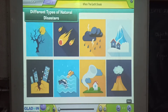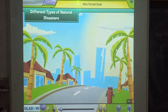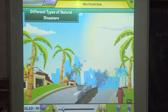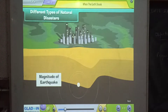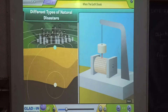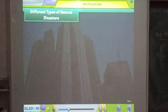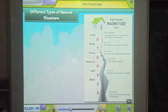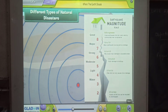Different types of natural disasters. An earthquake is a sudden violent shaking of the ground because of the movements within the earth's crust. The magnitude of an earthquake is measured by an instrument known as the seismograph. Richter designed a scale to measure the strength or intensity of the shockwaves produced by an earthquake. It is known as the Richter scale.